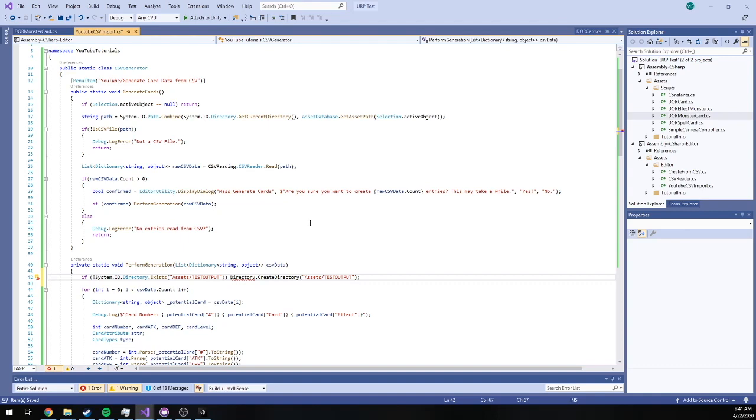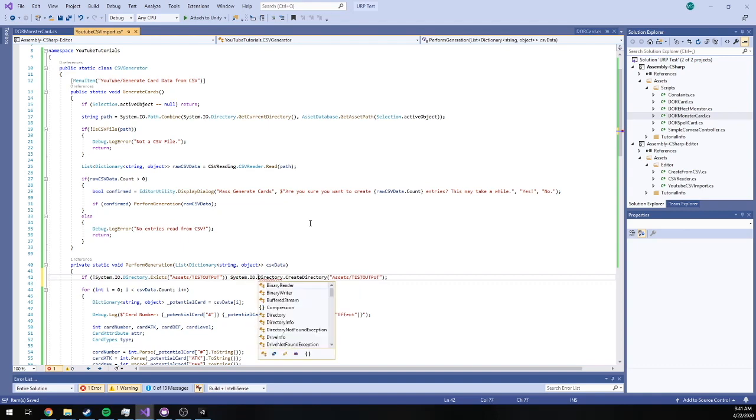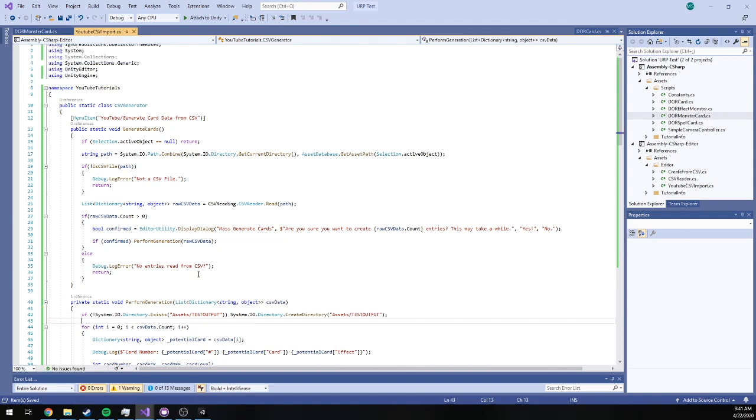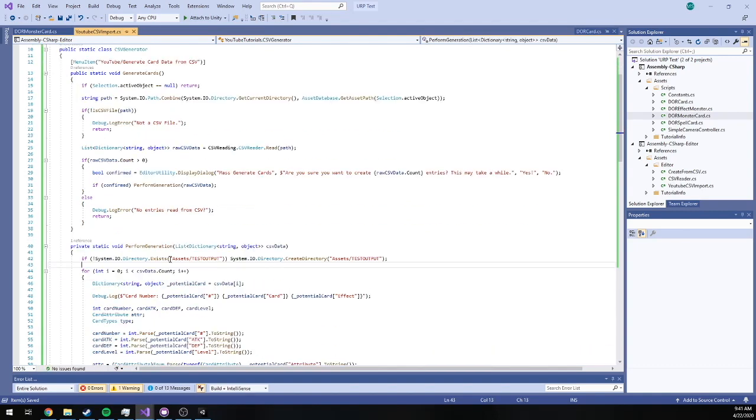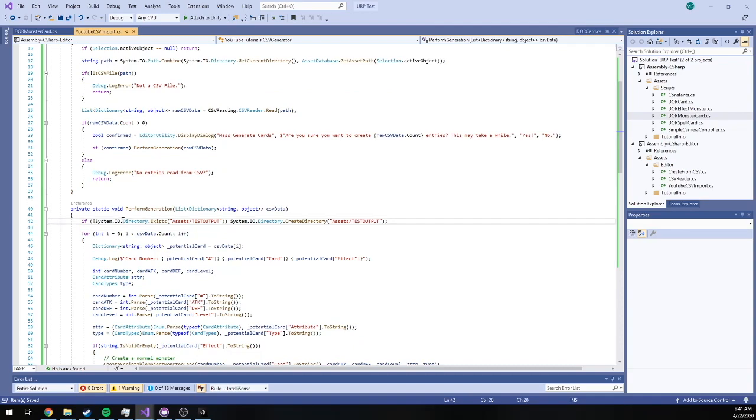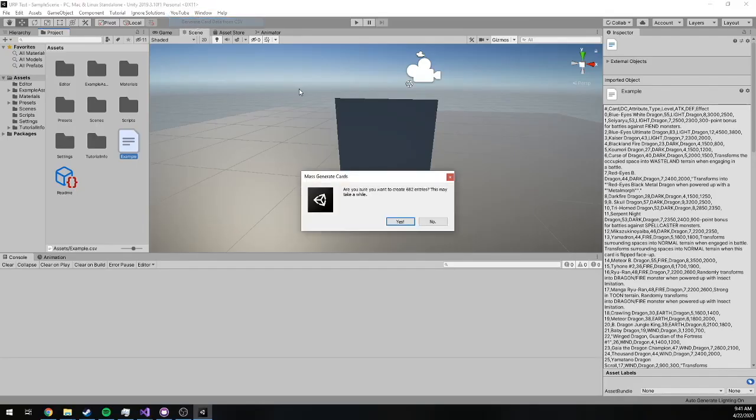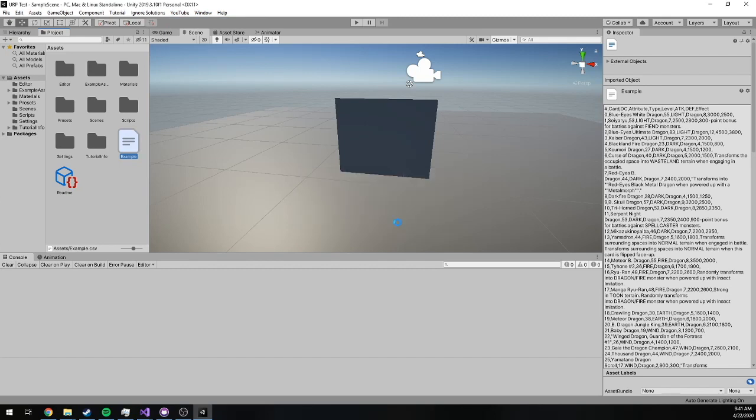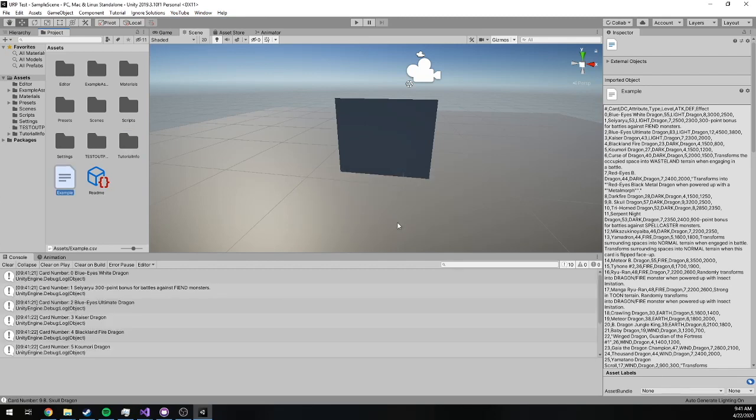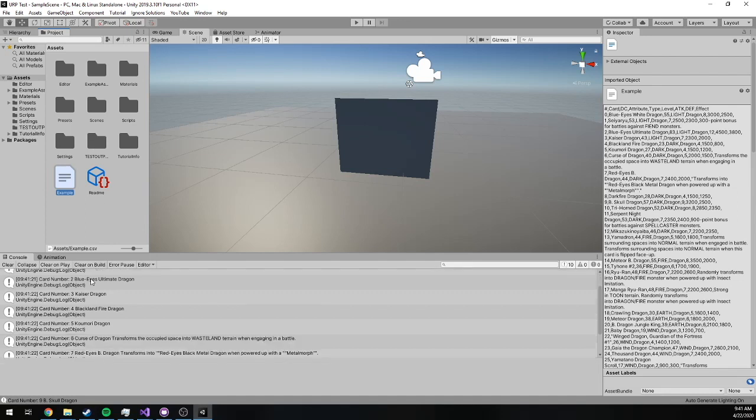And I want this to be system.io.directory.CreateDirectory. So now we should be able to go back, clear errors, and generate card data. Yes. Thinking, it's thinking. Our folder popped up.